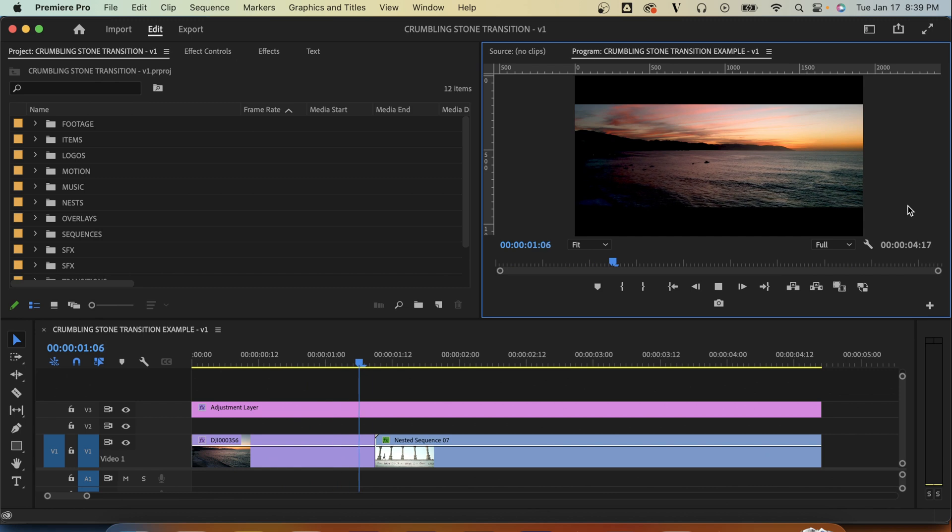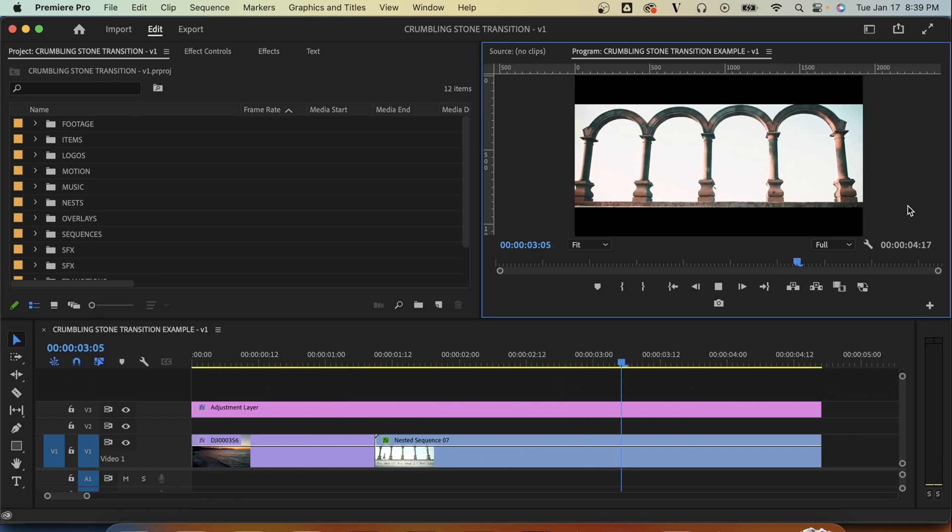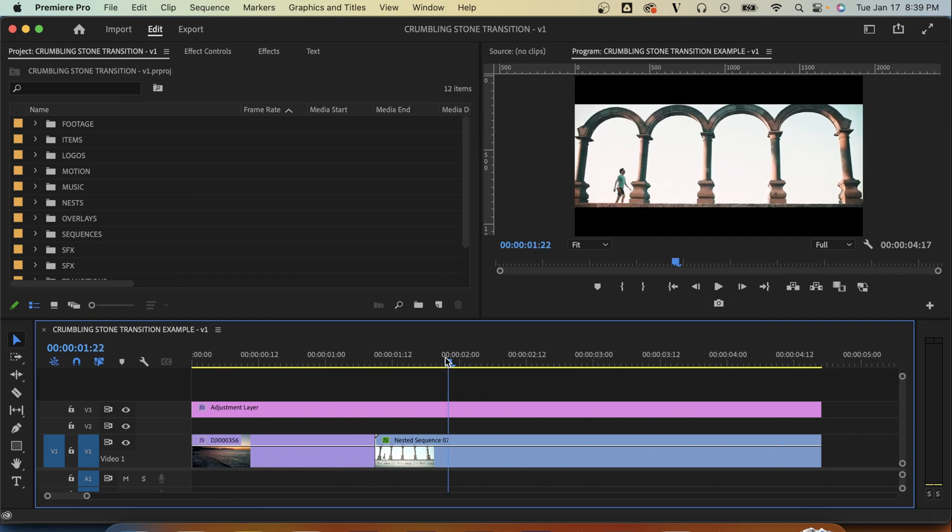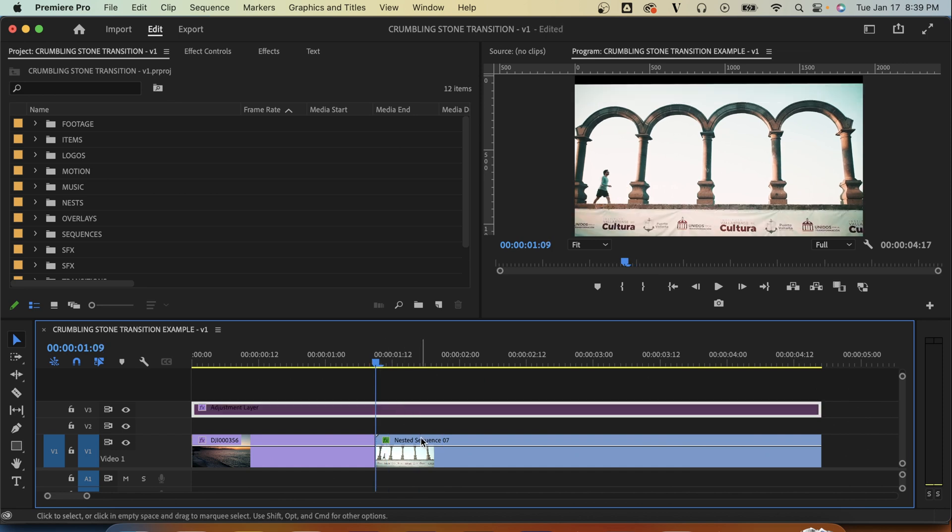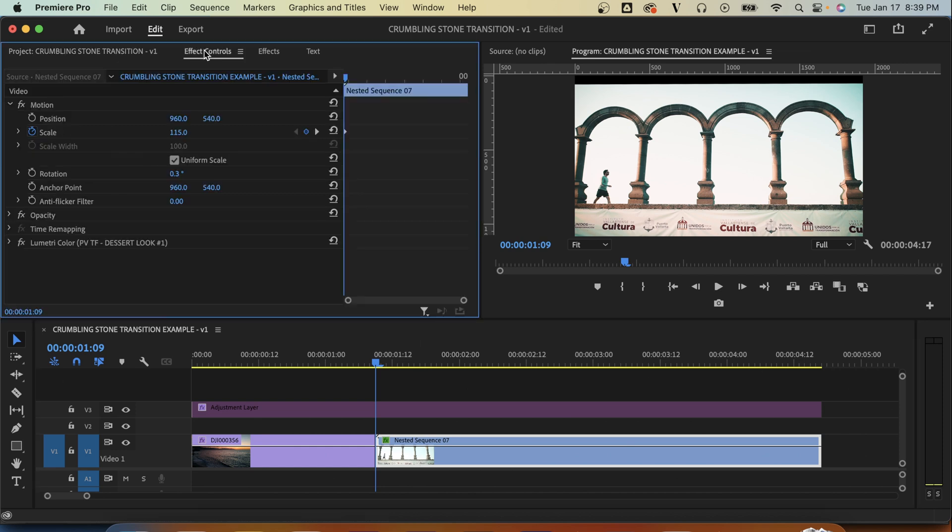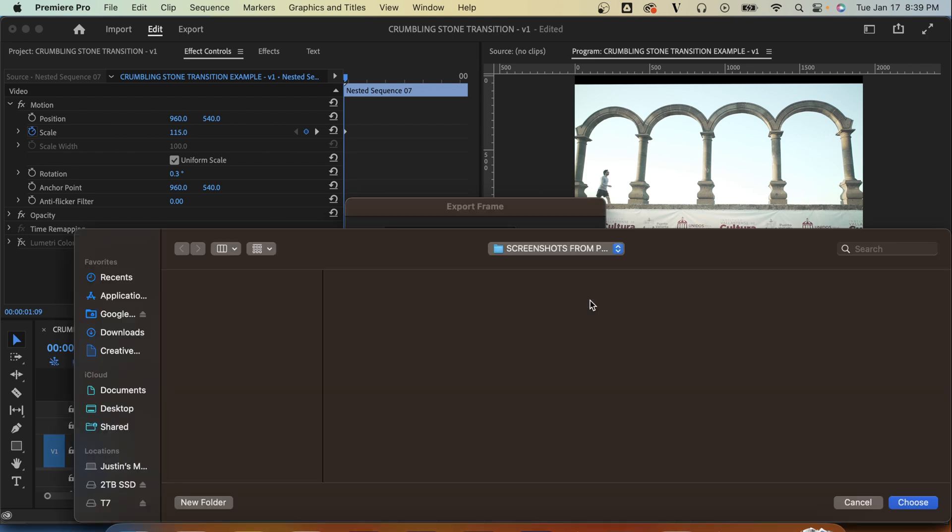So in Premiere Pro we have our sequence here with two clips one after the other. We've got a little bit of color correction on there as well as a letterbox on our adjustment layer. Now our first step is to disable all of the effects, so I'm going to turn off that adjustment layer as well as the color correction. Now I'm just going to take a screenshot at the start of the second clip.